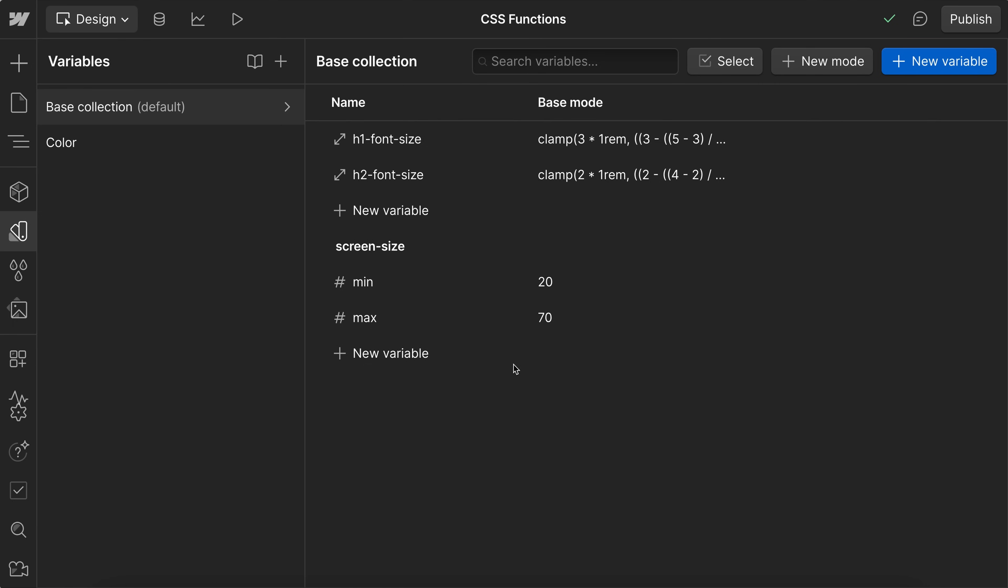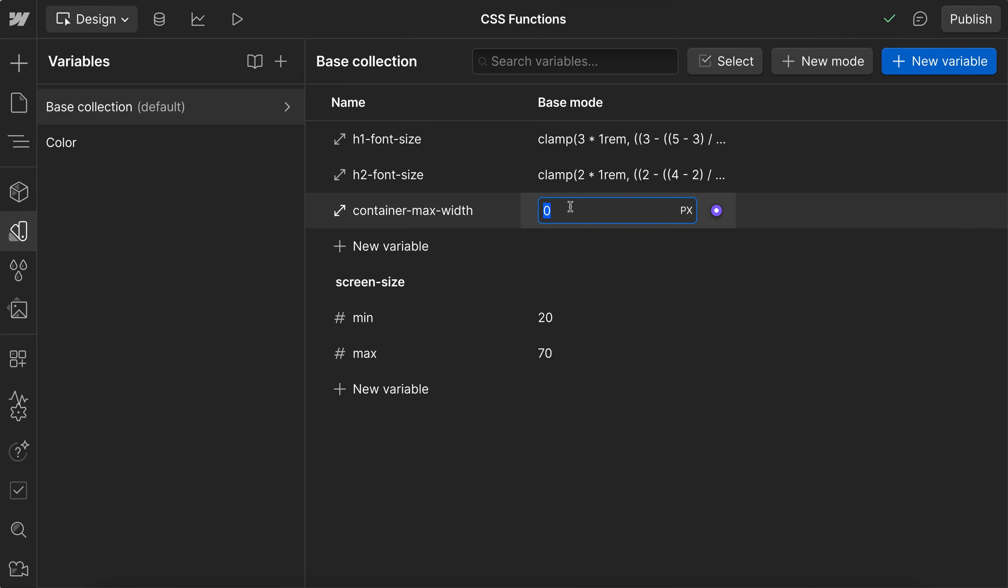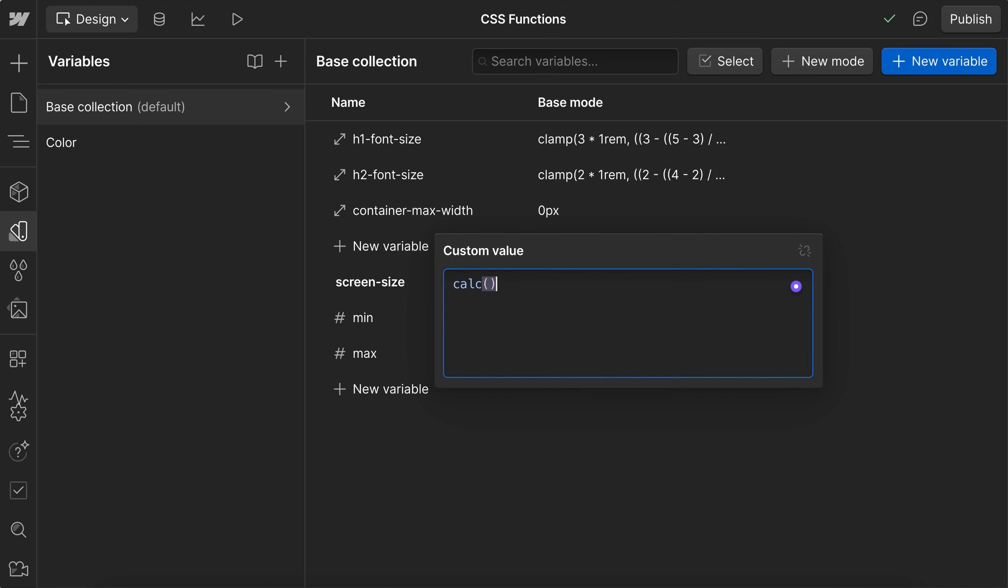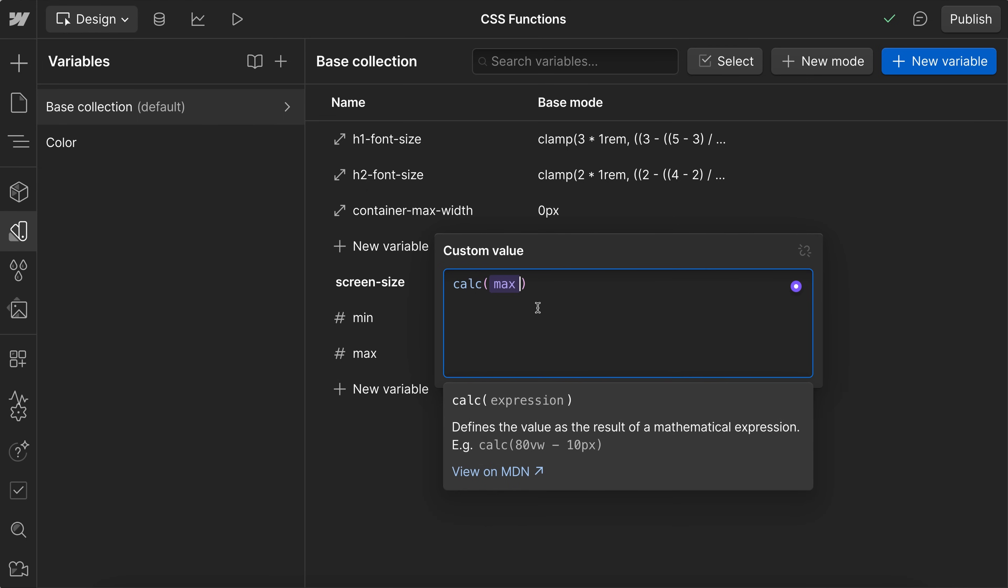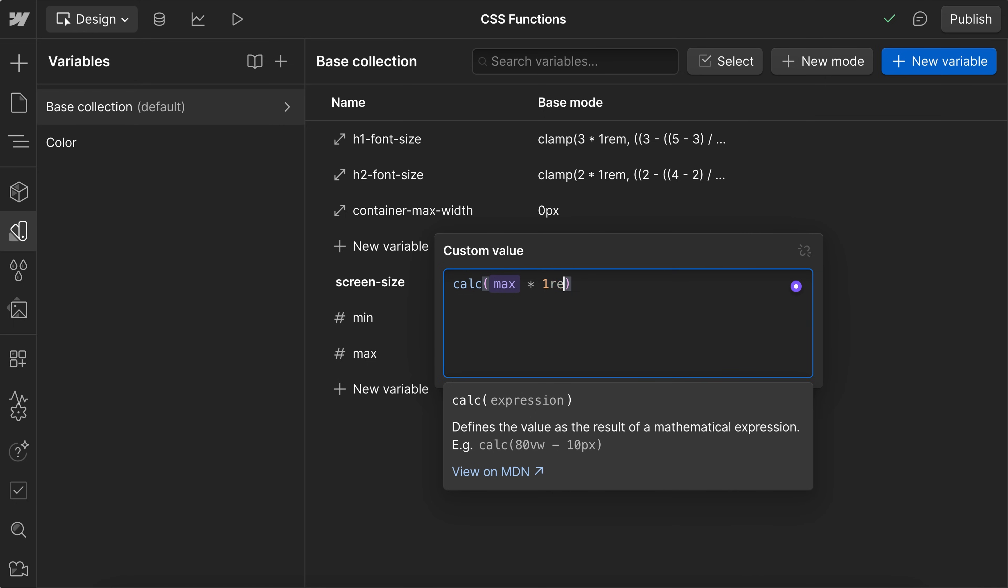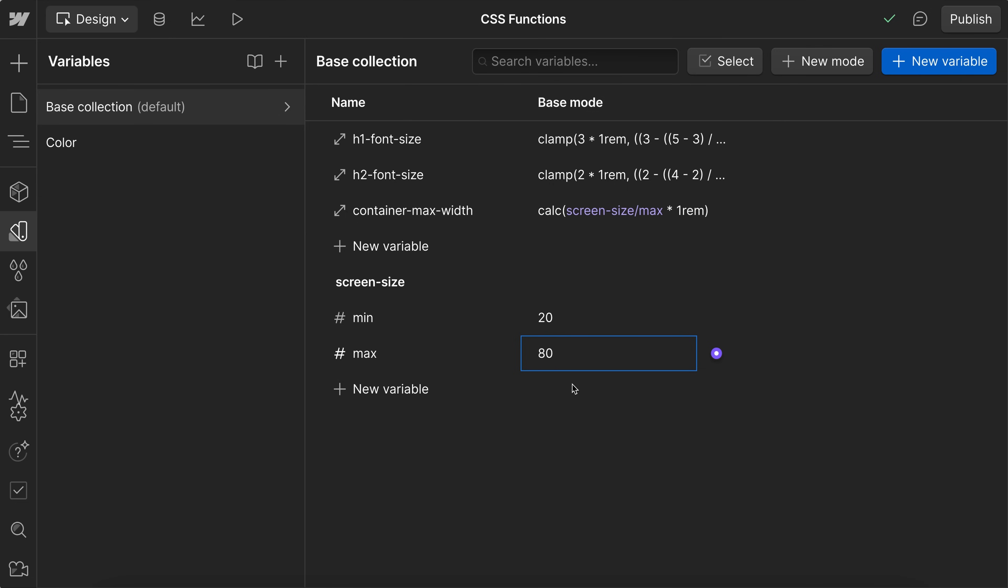And here we can also decide to link our container width to that same number. So if we have a size variable, we call this container max width. This is just a number variable right here. It's not a rem unit. But if we wanted to connect that, we can add in a calc. And we can just say it's going to be our screen size max. And then we'll say times one rem. So that screen size max is 70 times one rem will be 70 rem. And that means if we change our max container size, it'll also change where each of the fonts stop scaling up. So everything's just connected together.